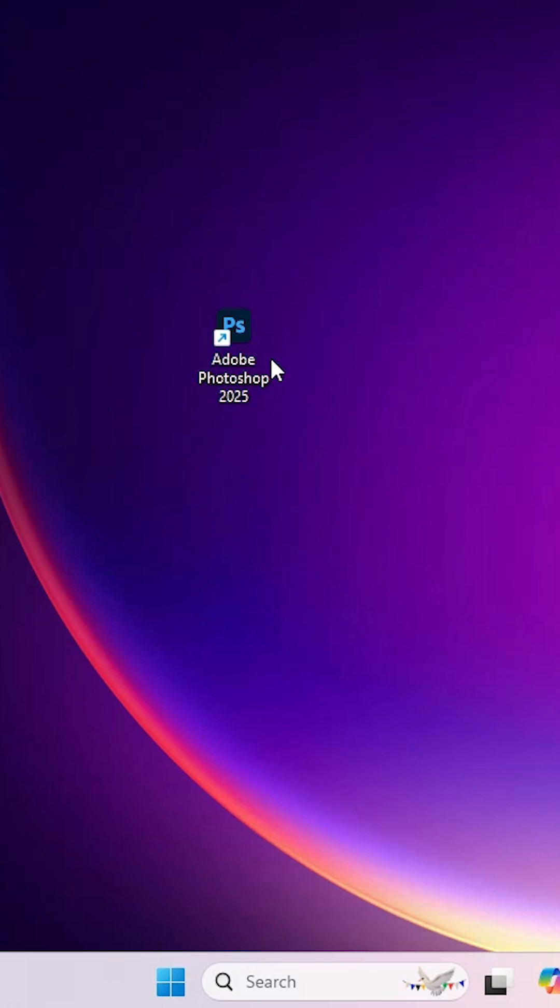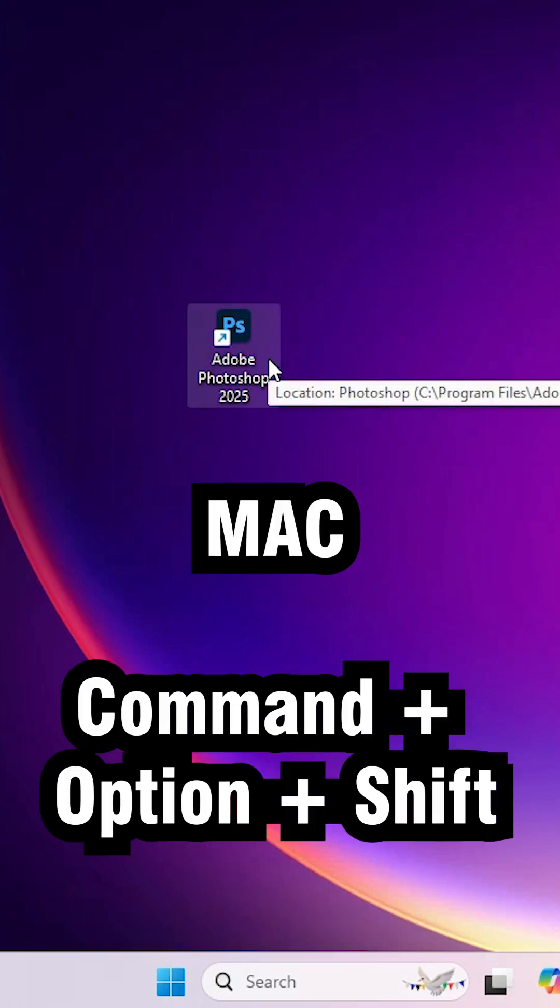Double click on the Adobe Photoshop shortcut. For Mac, press Option key, Command and Shift key.